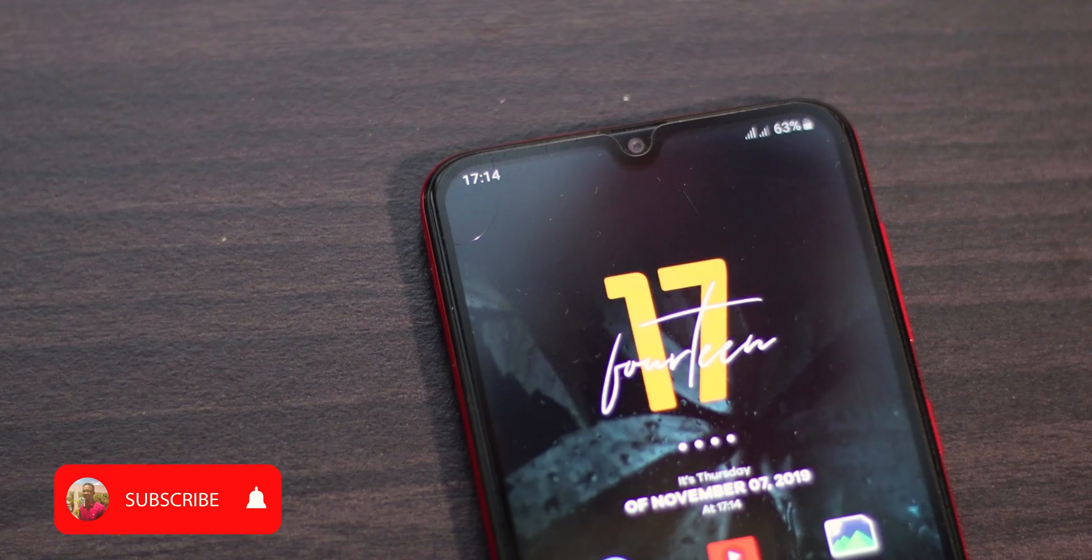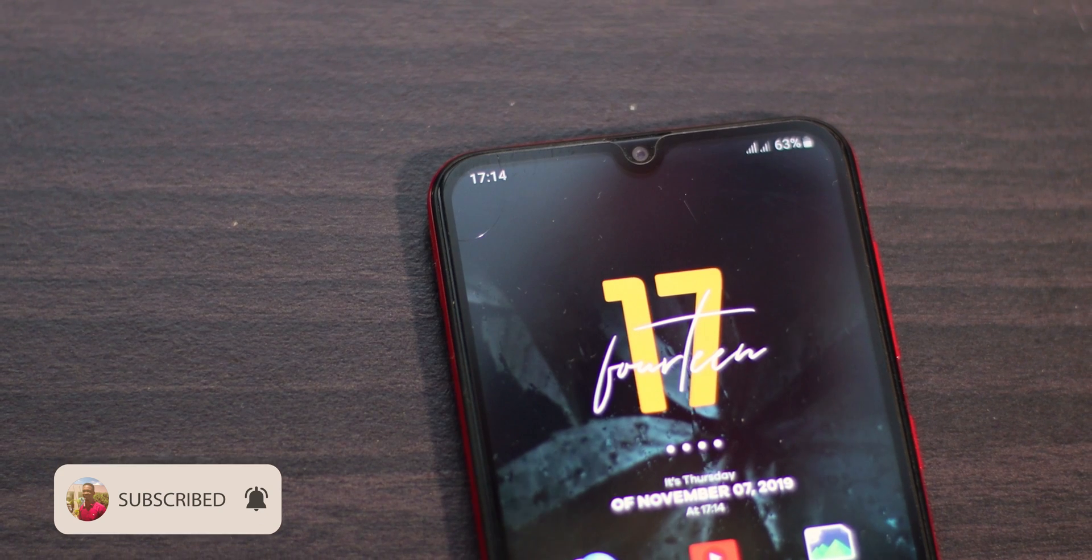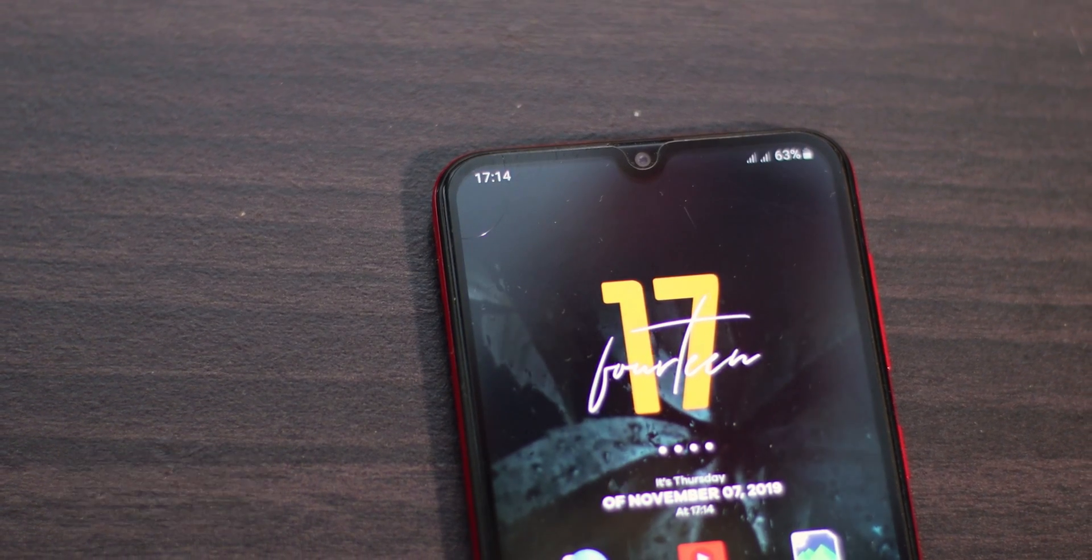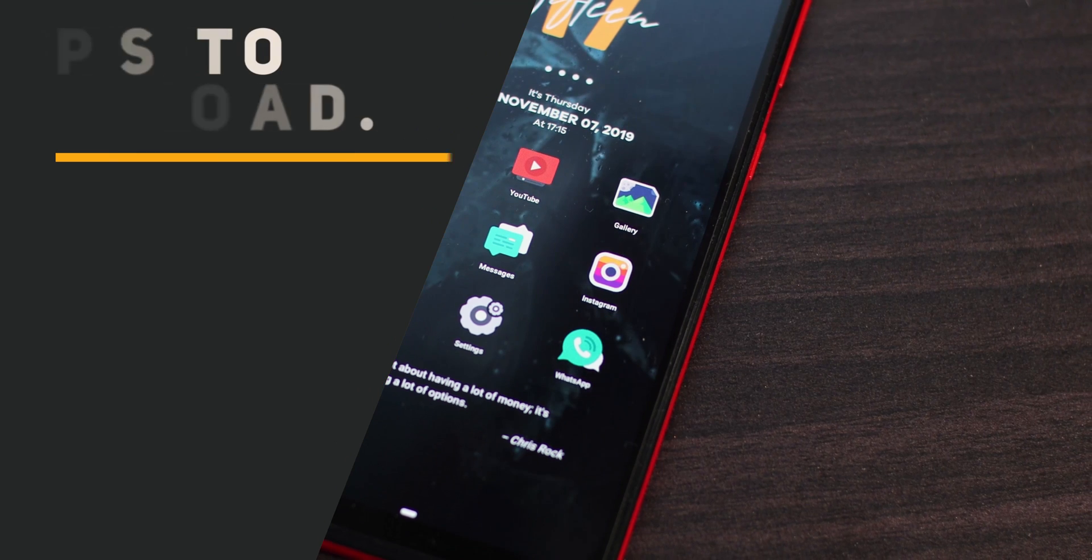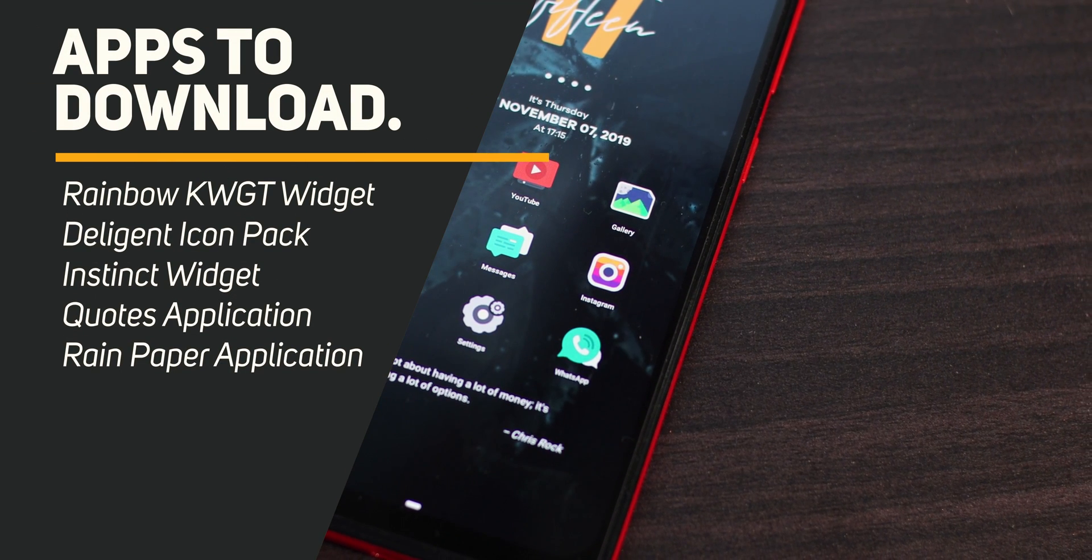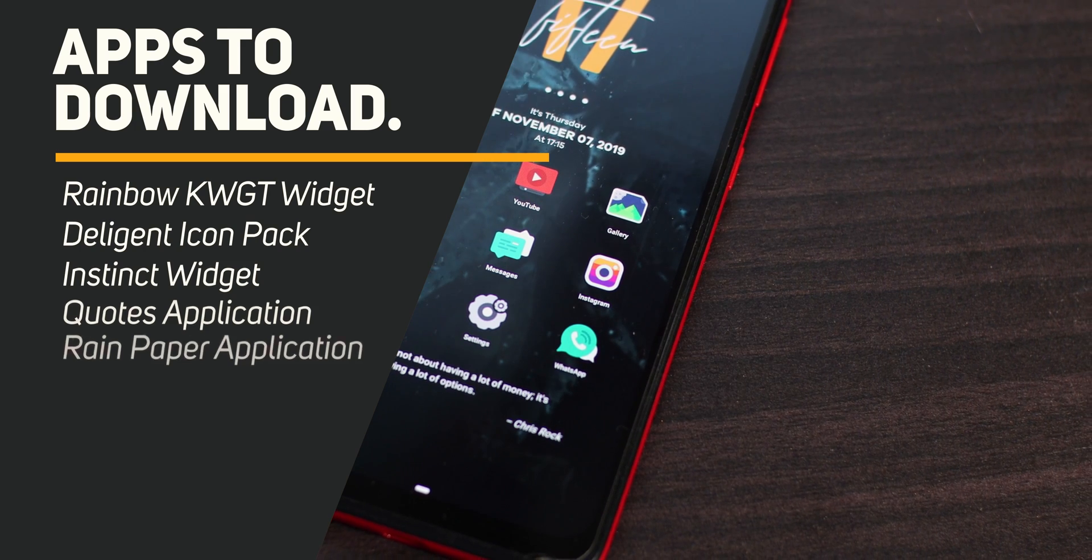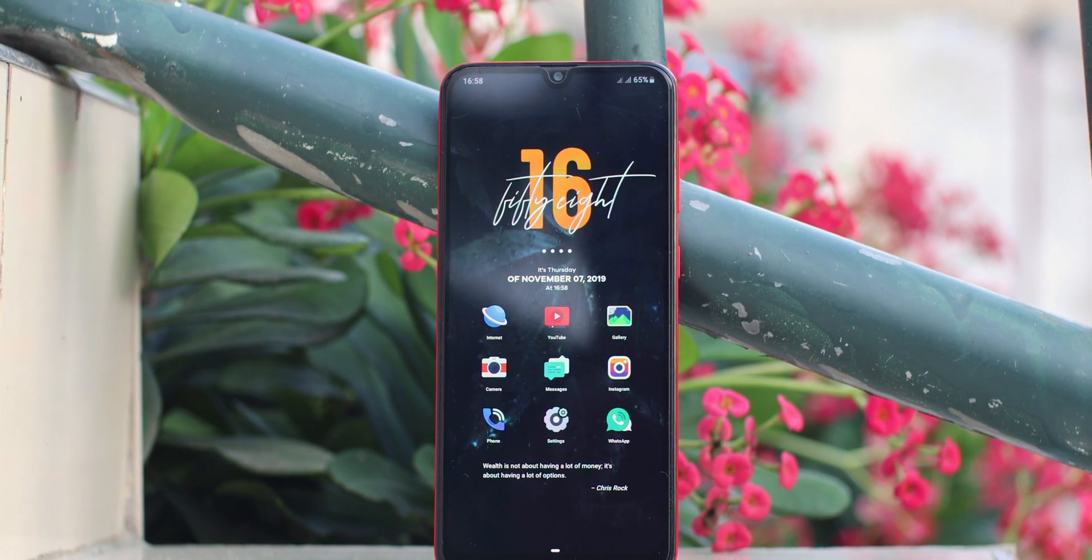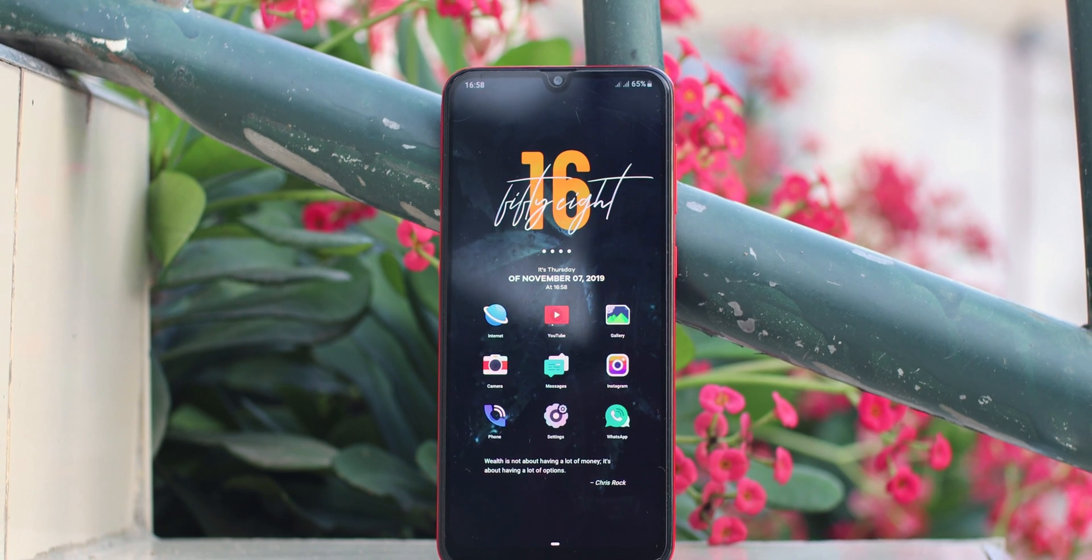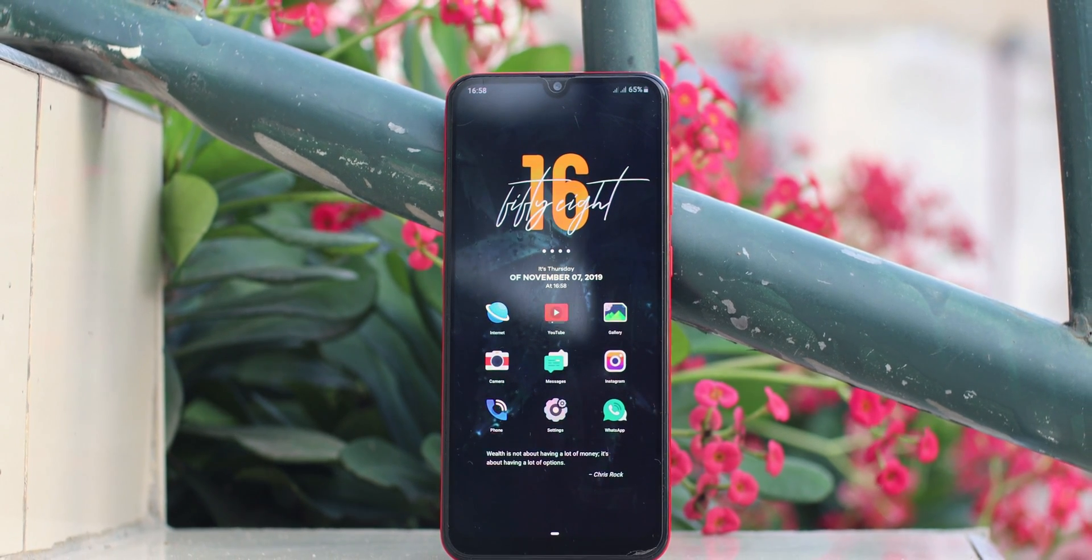To begin with, there are a couple of applications you need to download. I'm going to link them in the description below. These are the Rainbow KWGT widget, the Intelligent Icon Pack, the Instinct widget, the Quotes application, the wallpaper, and the Rain Paper application.